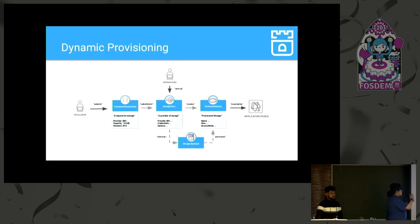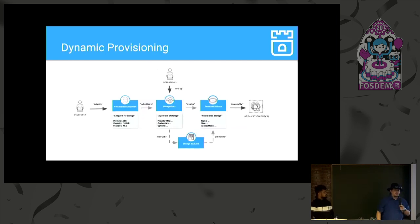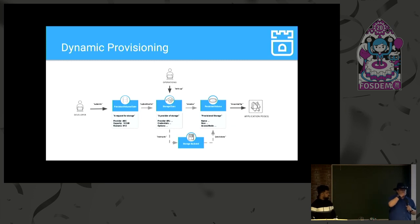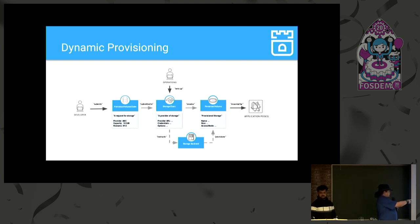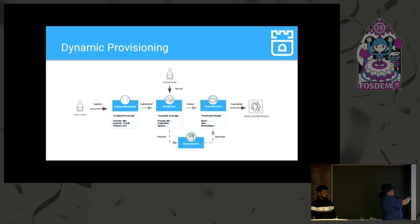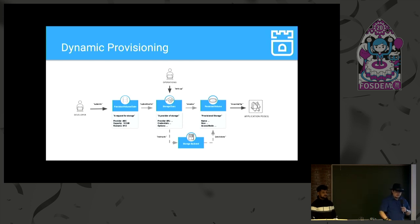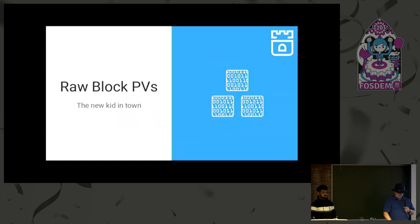Here's the general flow in a relatively small diagram. Slides will be available online if you want to look at it later. But basically, the user creates the persistent volume claim. The admin or operator creates the storage class. The PVC talks to the storage class, which talks to the storage backend. Creates the persistent volume, which then gets mounted by the pod.